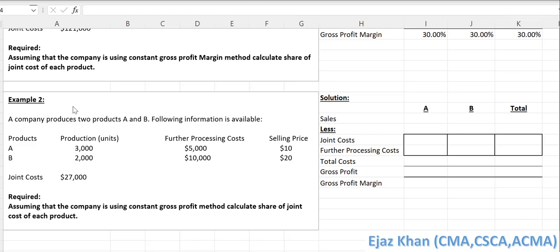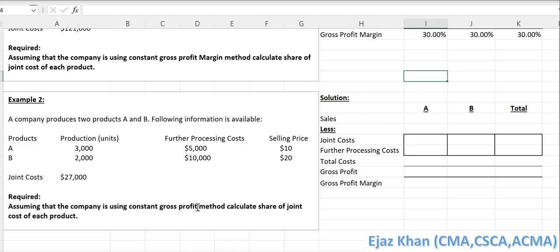Let us solve example 2. It's a similar example with different data — product A and B. We have 3,000 units of A and 2,000 units of B, with further processing costs of $5,000 and $10,000, selling prices of $10 and $20 respectively, and joint costs of $27,000. We need to find the share of joint cost using the constant gross profit margin method.